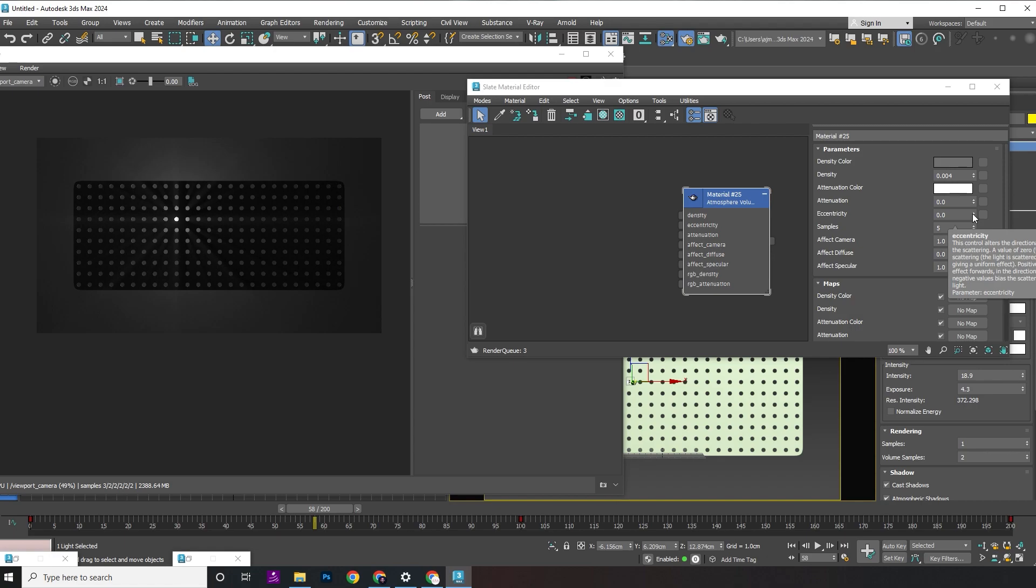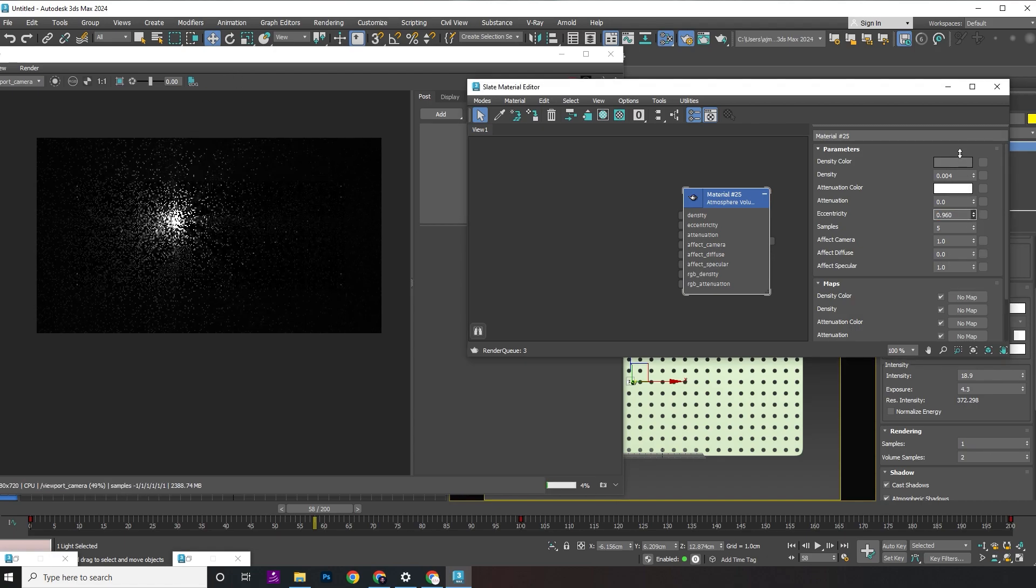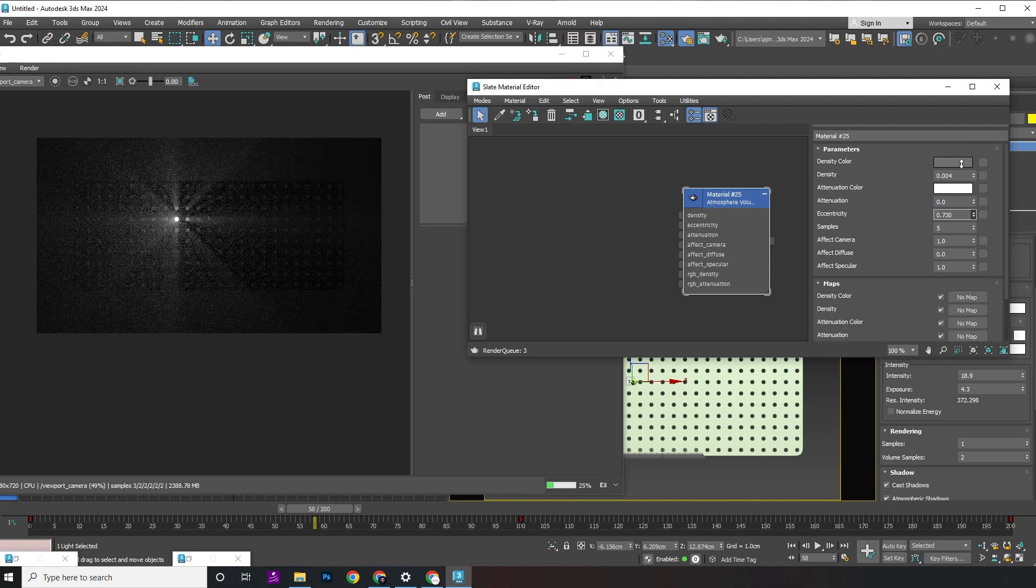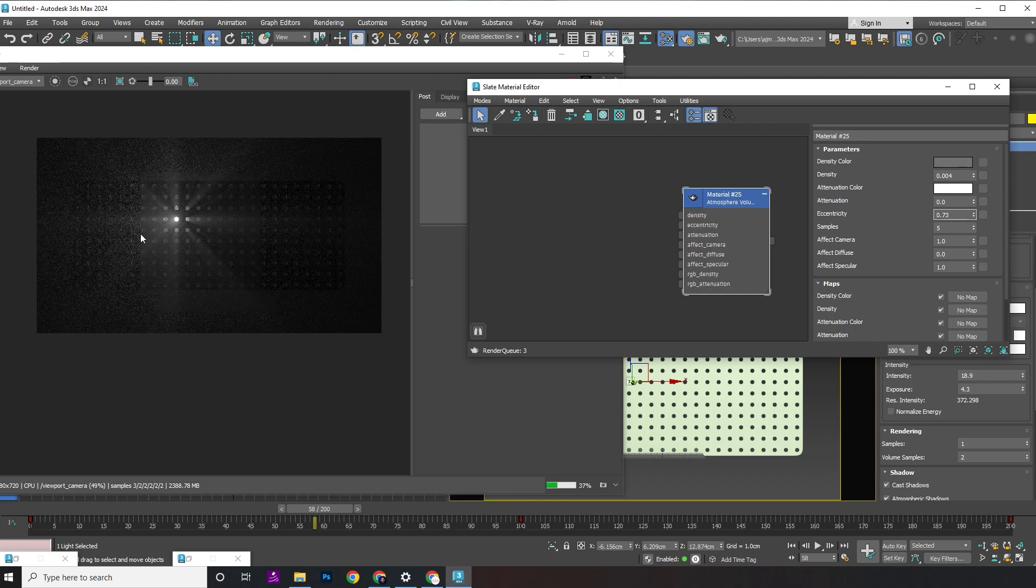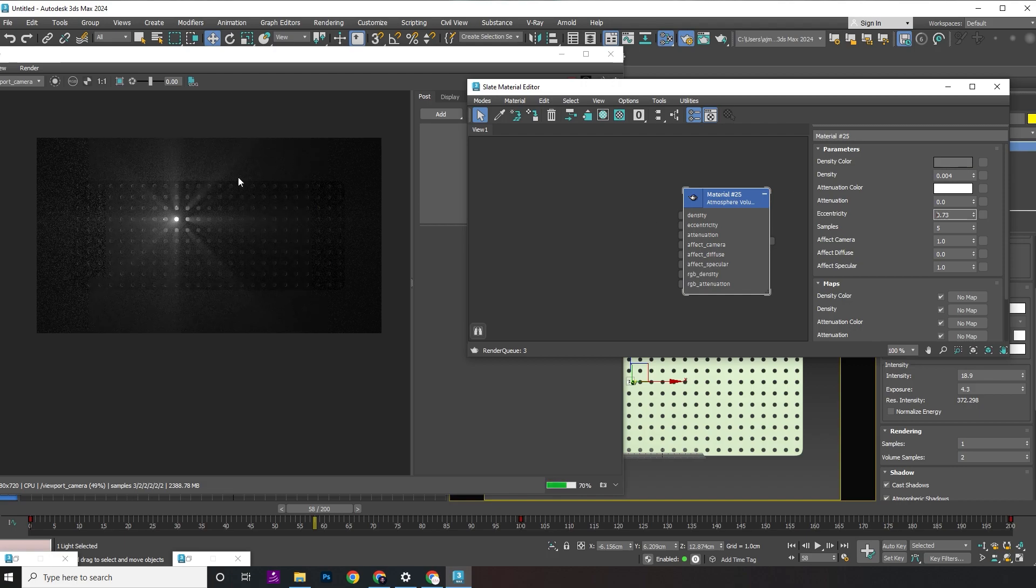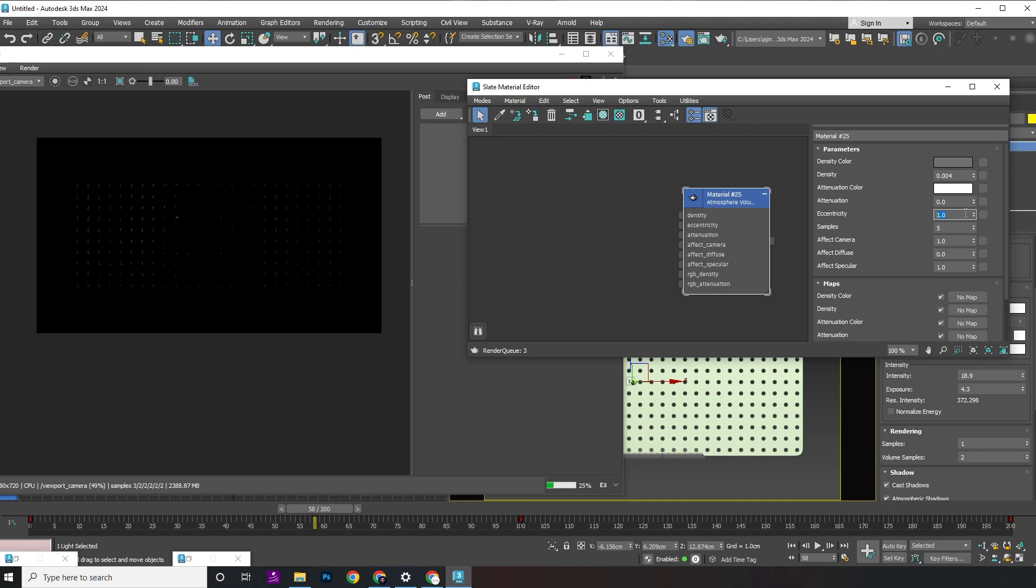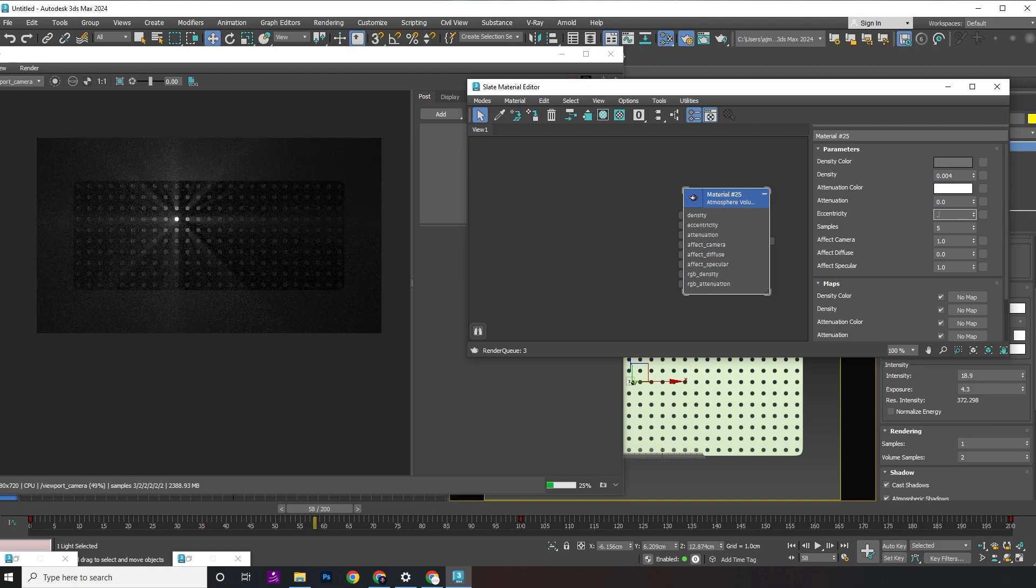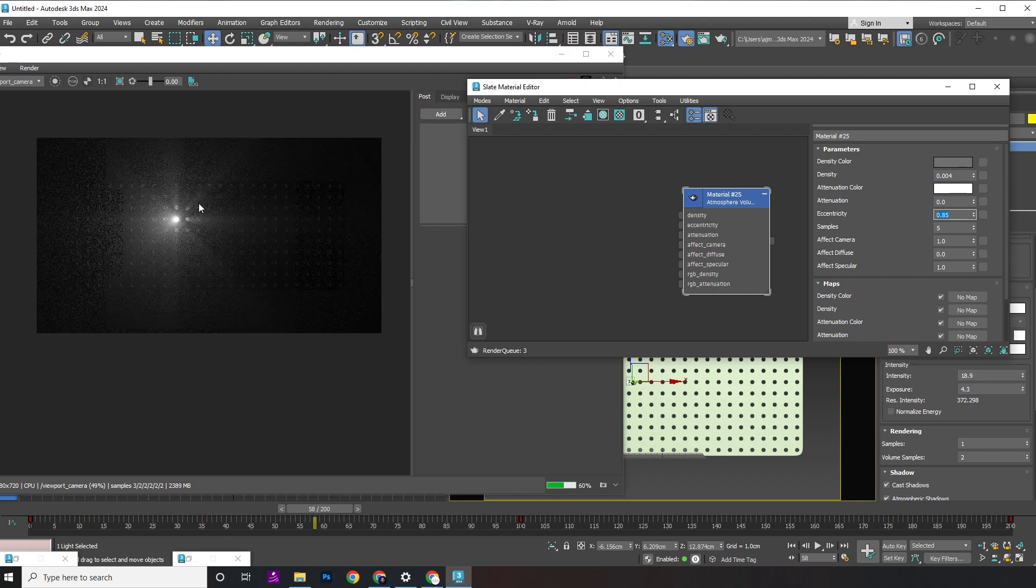For a more customized effect, adjust the eccentricity. Tweak the eccentricity parameter. Positive values will scatter rays in front of the camera. Negative values will scatter rays in the opposite direction. By manipulating eccentricity, you're essentially controlling how light rays scatter within the atmosphere.